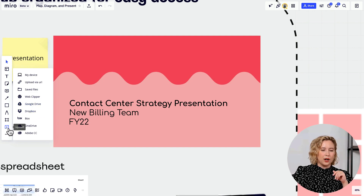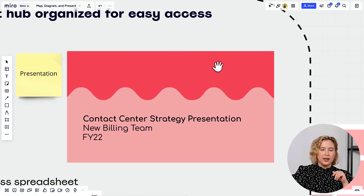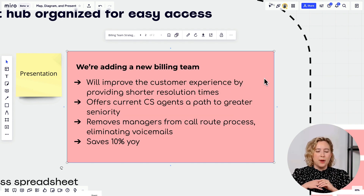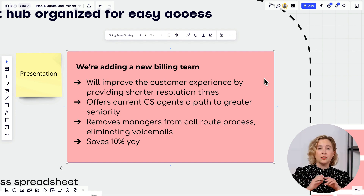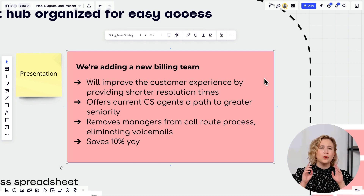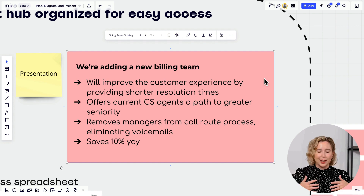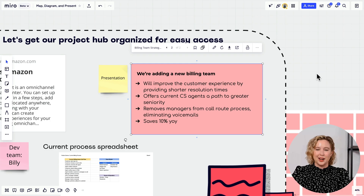Maria used Google Drive to bring in that presentation, and now she can flip through the pages right on the Miro board to review requirements set by the business. If she ever needs to cross-reference something, it's all in one place — she doesn't have to go hunting through her files. That's a really useful tip when architecting a diagramming project in Miro.